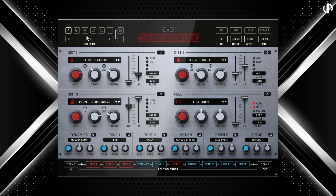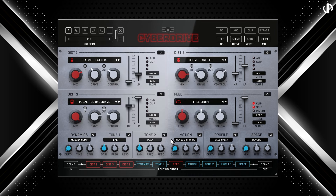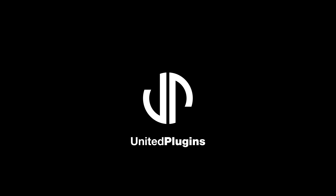Additionally, it comes with professionally crafted presets, ready for you to explore and use. And with that, I will leave the rest for you to explore. Master the art of sonic destruction with CyberDrive, where every twist and turn unlocks new realms of creative possibility. Grab your 15-day fully functional trial version at unitedplugins.com.